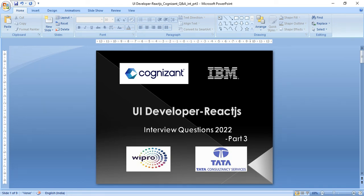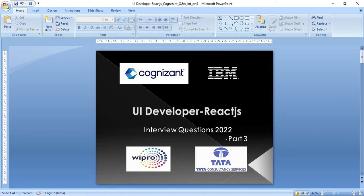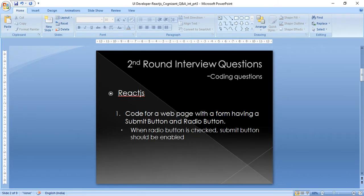Hi friends, today we will discuss some React.js coding questions which were asked to me in the second round of interview for the UI developer position. The first question is a small program for a web page with a radio button or checkbox.